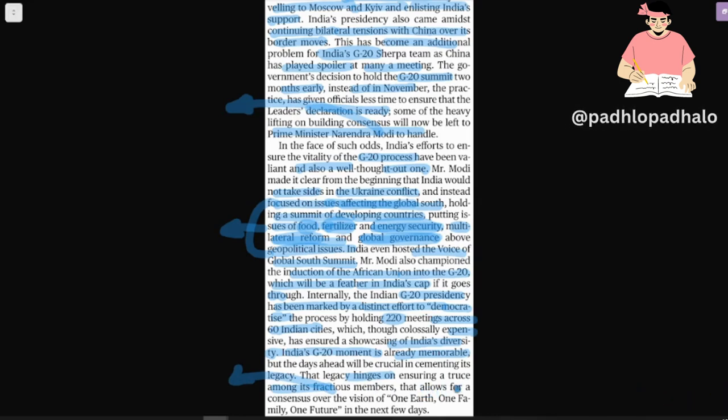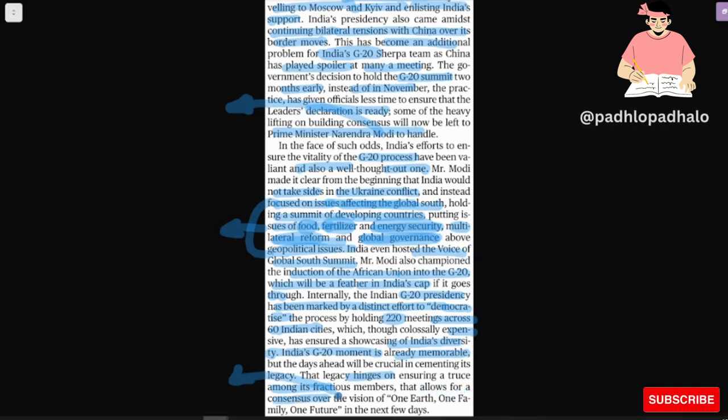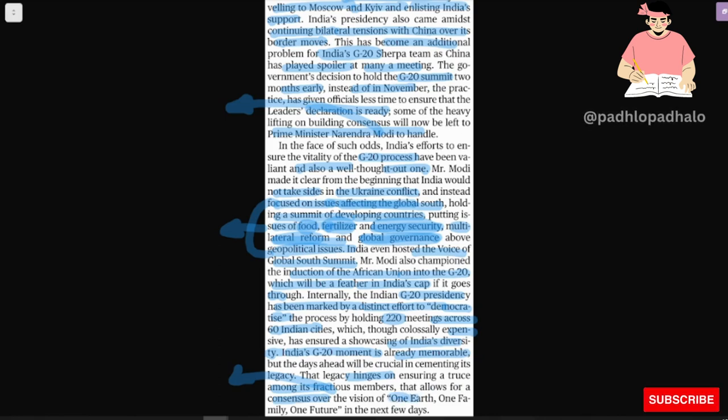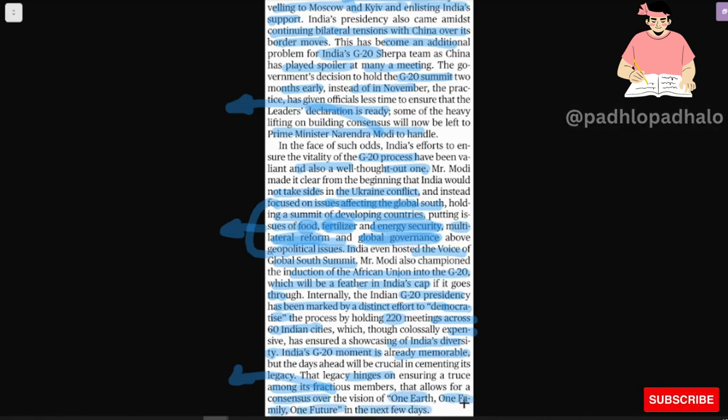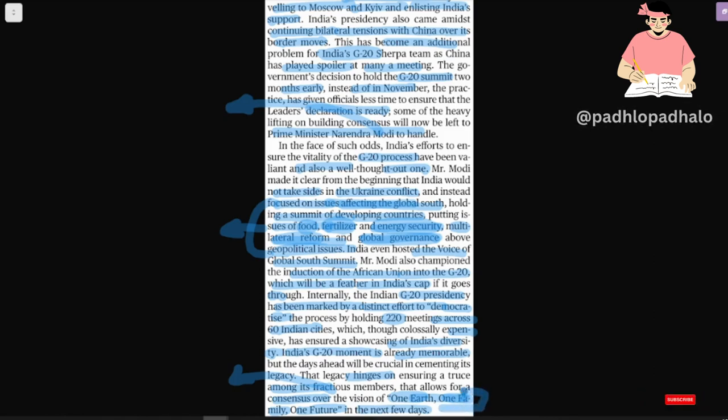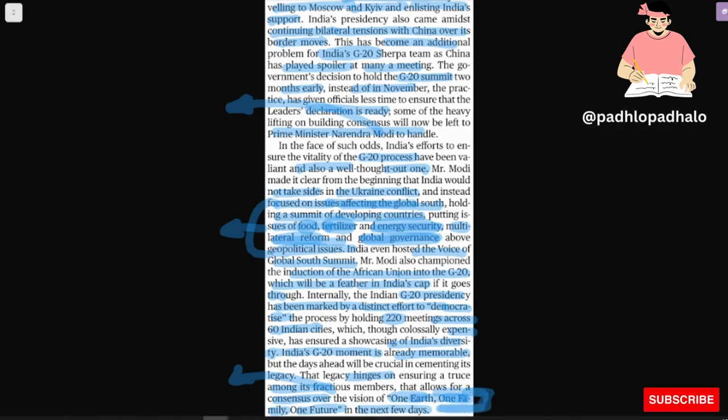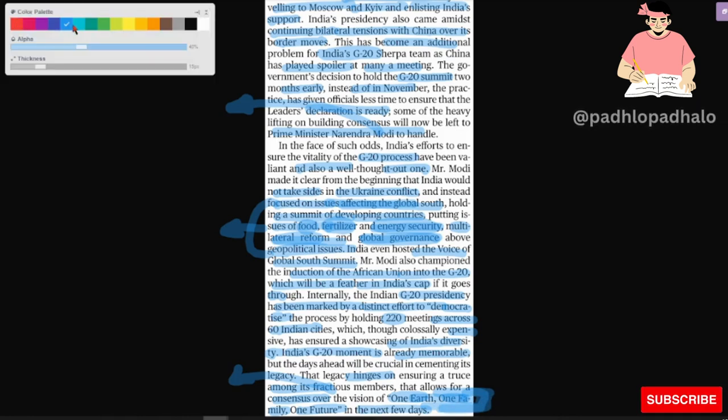that will allow for a consensus over the vision of one earth, one family, one future in the next few days. So this is our theme, Vasudhaiva Kutumbakam. So let's see this article in our important part.